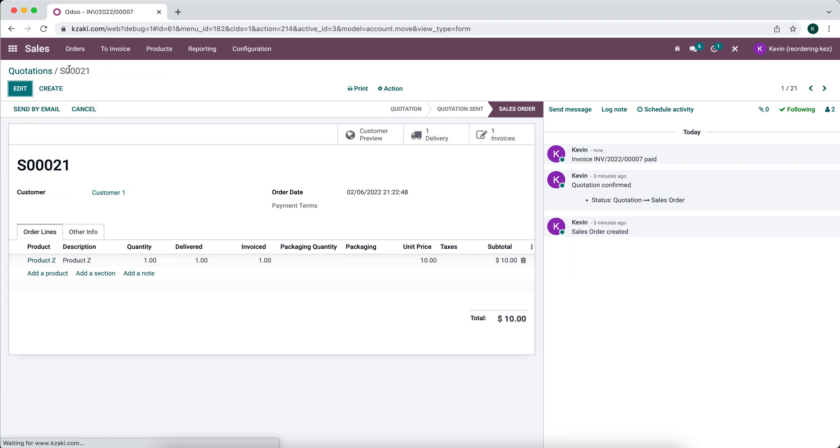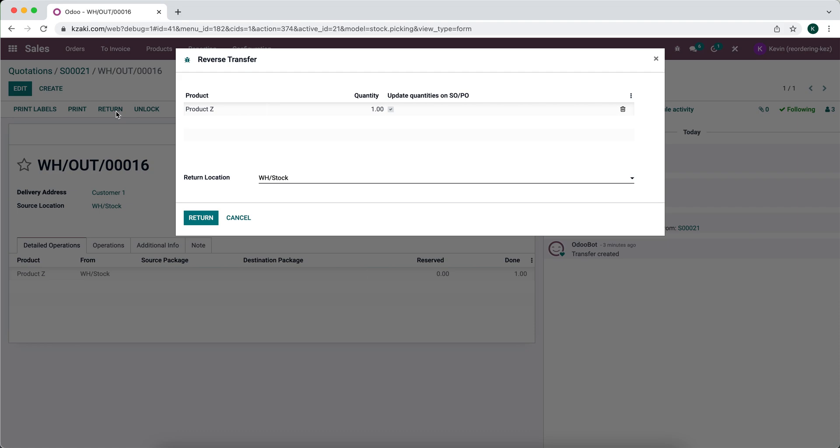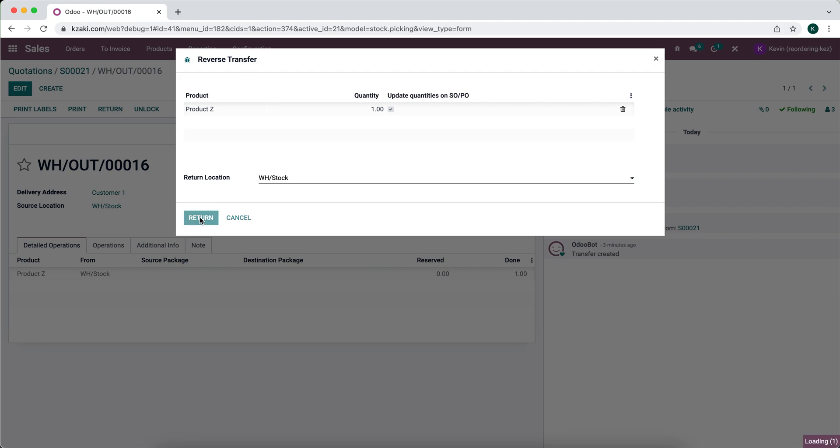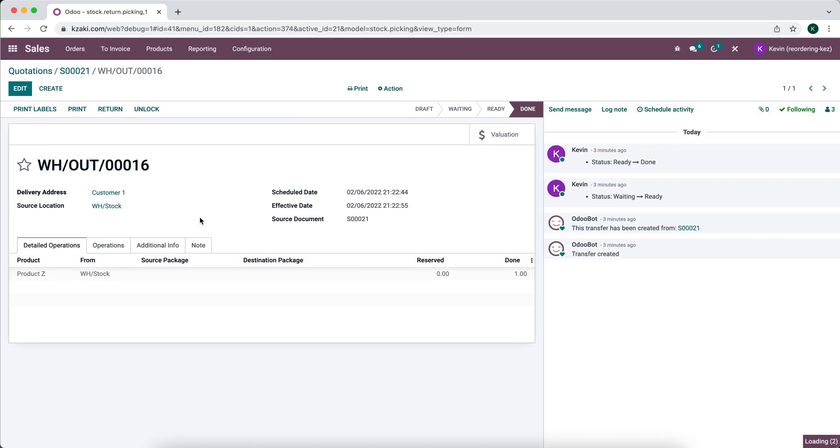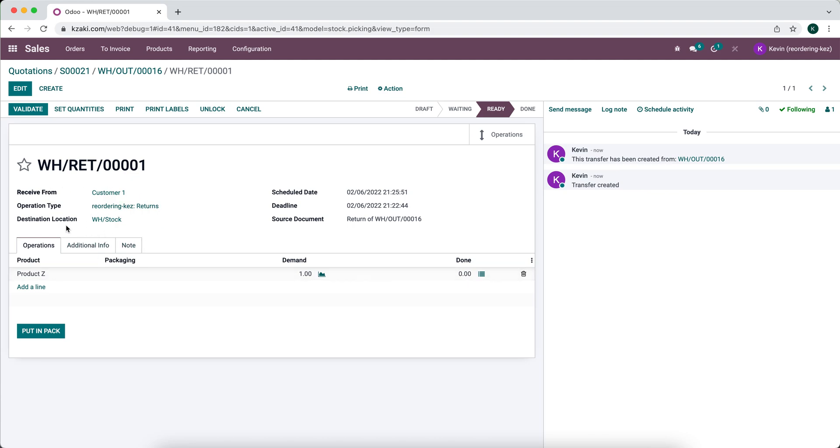So now that we've delivered the product and received the funds from the customer, I'm going to process a return. So I'm going to go into our deliveries and I'm going to click return. Again, you can edit this if necessary. I'm simply going to click return and that creates a new record.